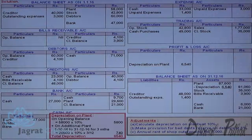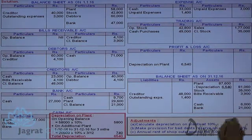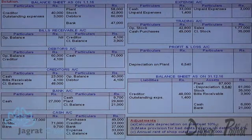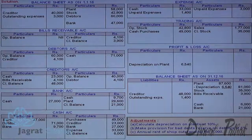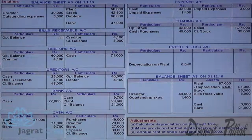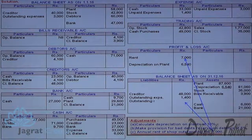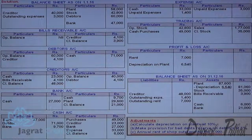I do not have the closing balance of bad debts reserve right now, so I will take care of it later. Annual rent of shop outstanding is ₹700. Rent is an expense — debit it to profit and loss account. It will appear on the liability side of the balance sheet. So profit and loss account is debited and outstanding rent appears on the balance sheet liability side.